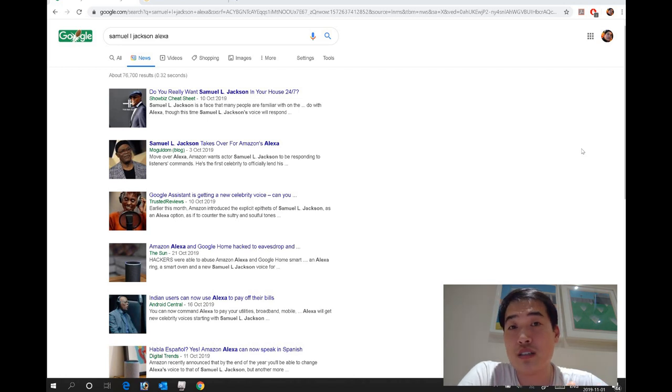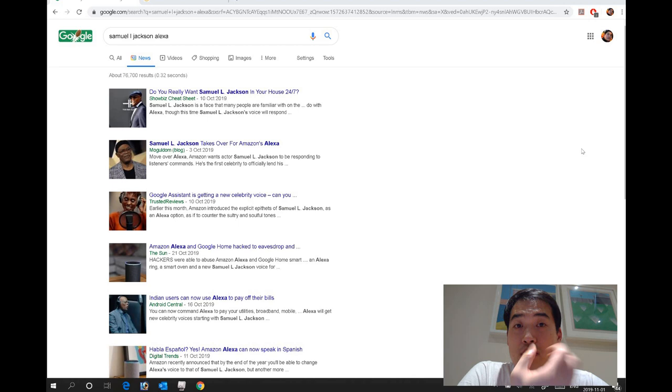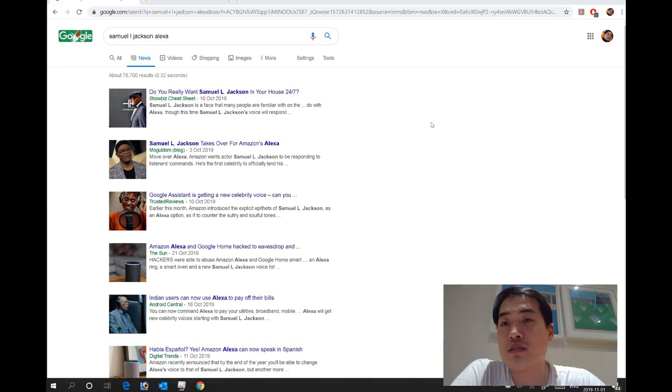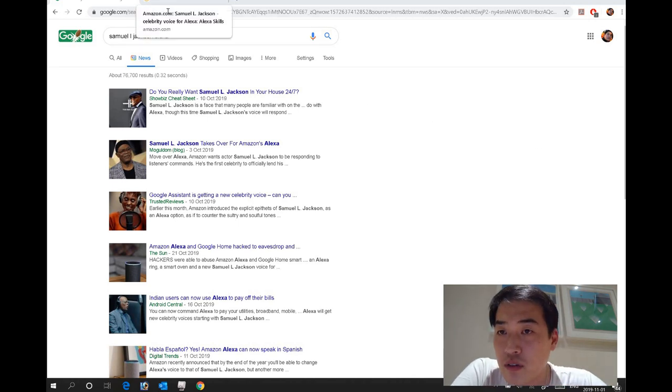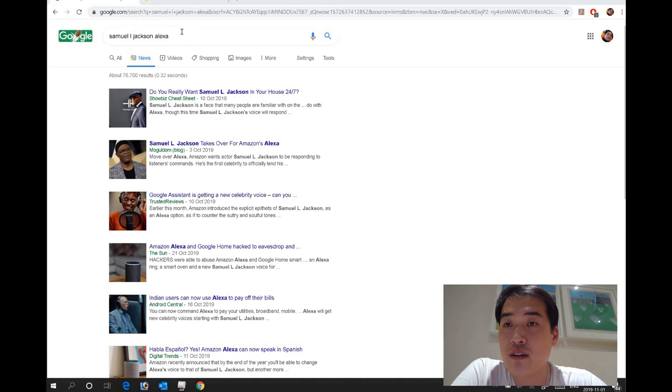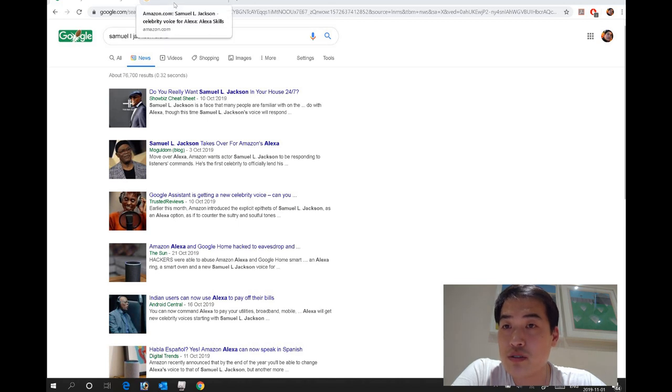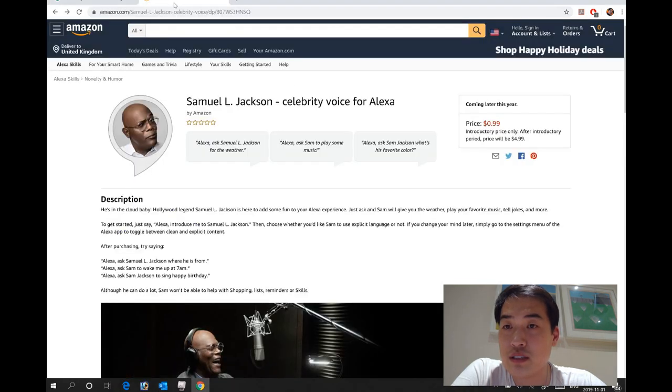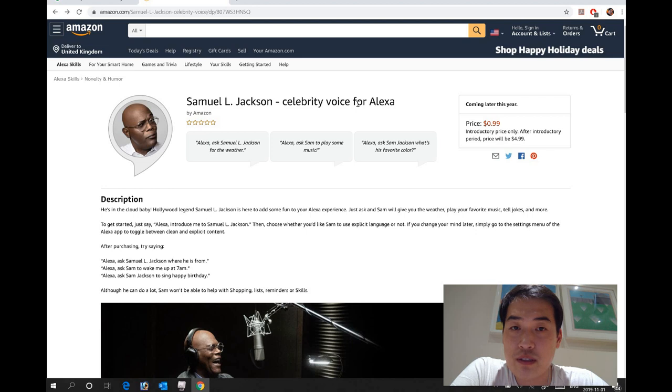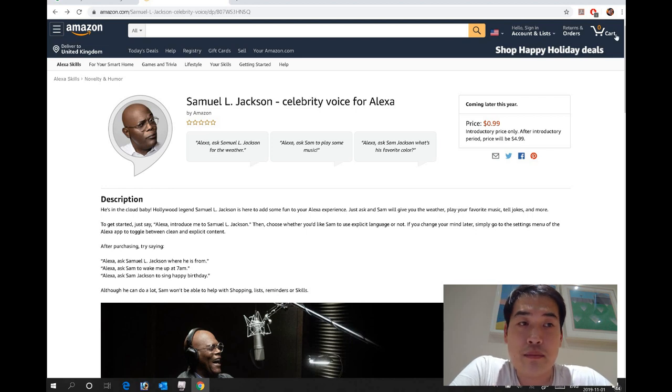I think it would be a good additional feature because as you know Vector has Alexa integrated into it. So I thought this was available, but when you actually search on the deal, Samuel L. Jackson celebrity voiceover Alexa is not available at the moment.